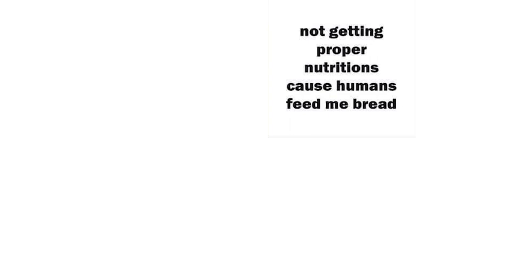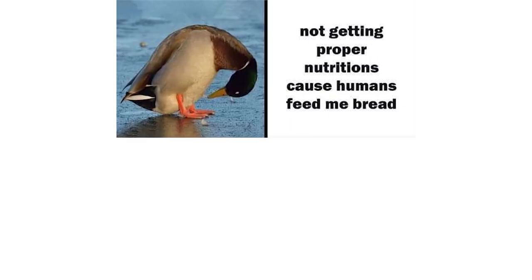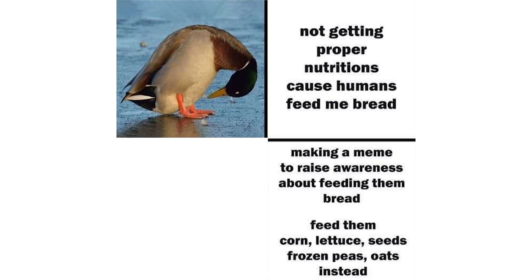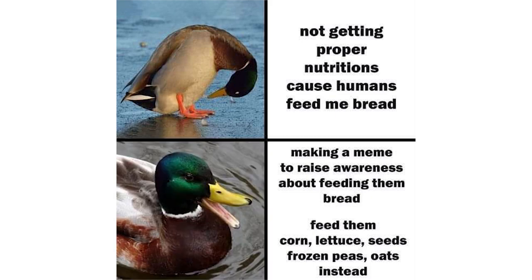Not getting proper nutrition because humans feed me bread. Making a meme to raise awareness about feeding them bread. Feed them corn, lettuce, seeds, frozen peas, oats instead.